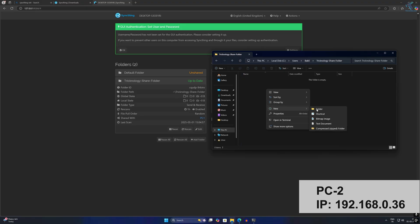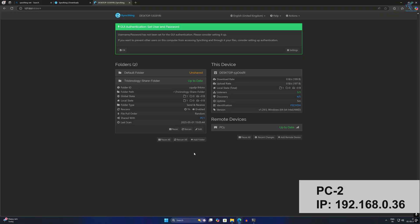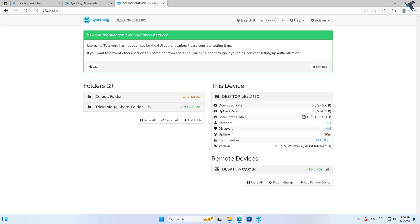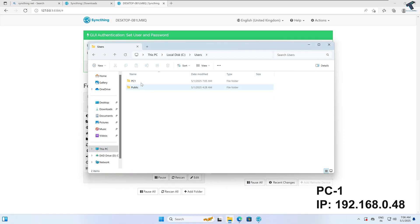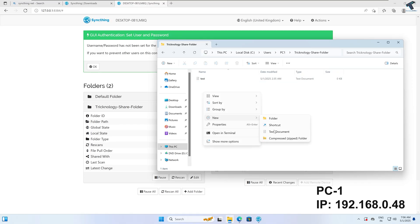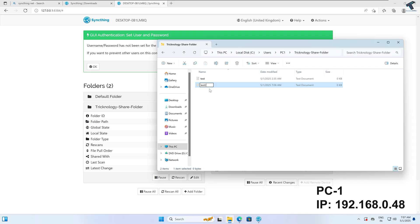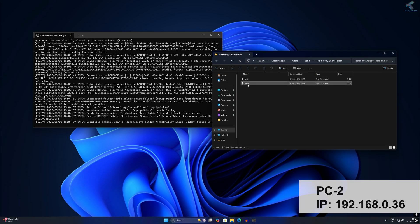Under that user folder I can see the Treknology-share-folder. I will add a text document named 'test' and check if it shows on PC2. As you can see it is showing one file. On PC2, navigating to This PC, C drive, Users, and the PC1 username, I can find the folder and see the file. I also create a notepad document, and on PC2 it now shows two documents — test2 is visible in the folder.